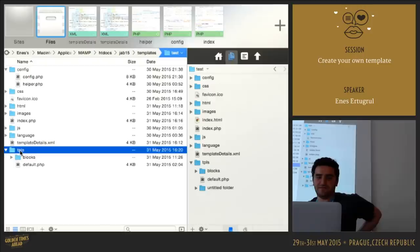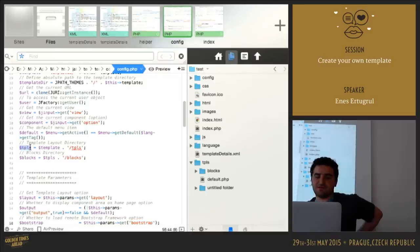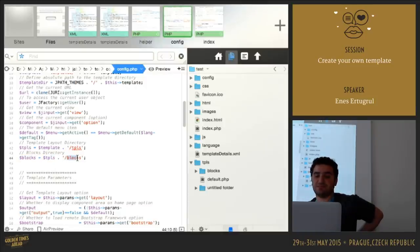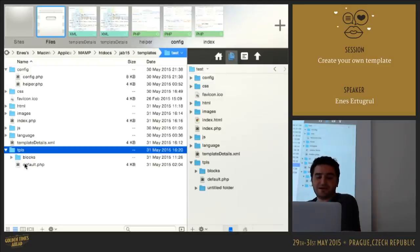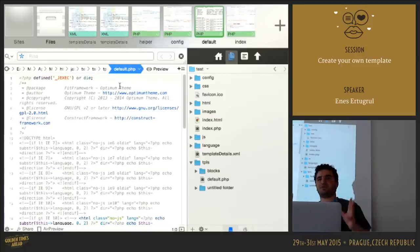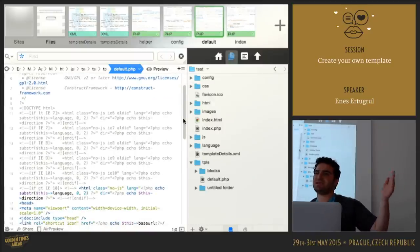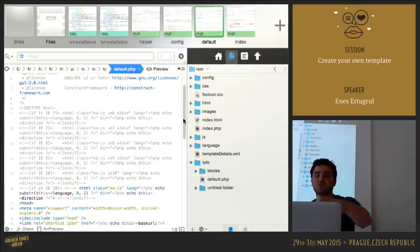We have a TPLs folder, which I registered from the config file. I have a variable $tpls pointing to the template's TPLs folder, and a $blocks variable pointing to the TPLs/blocks folder. I created a default.php file — you can name it whatever you want. In this file I put all the page content, and instead of using index.php directly for the site layout, I use default.php.